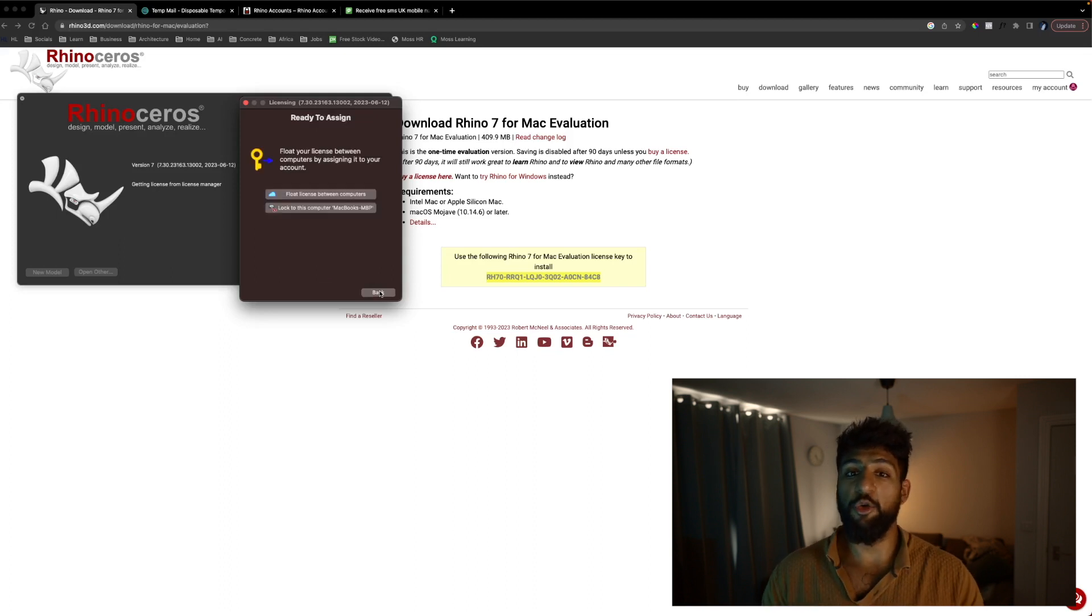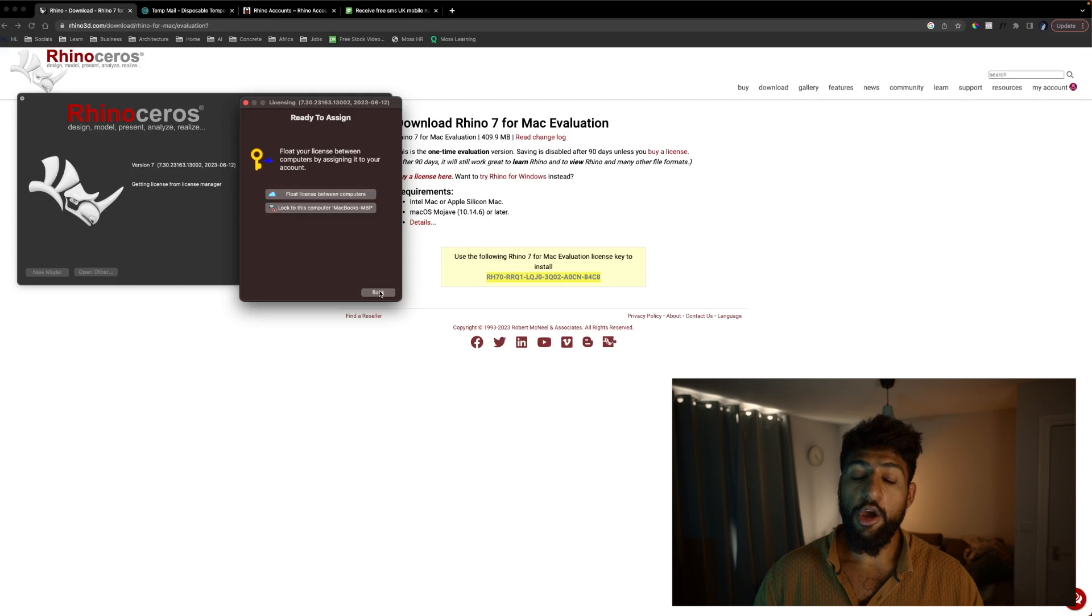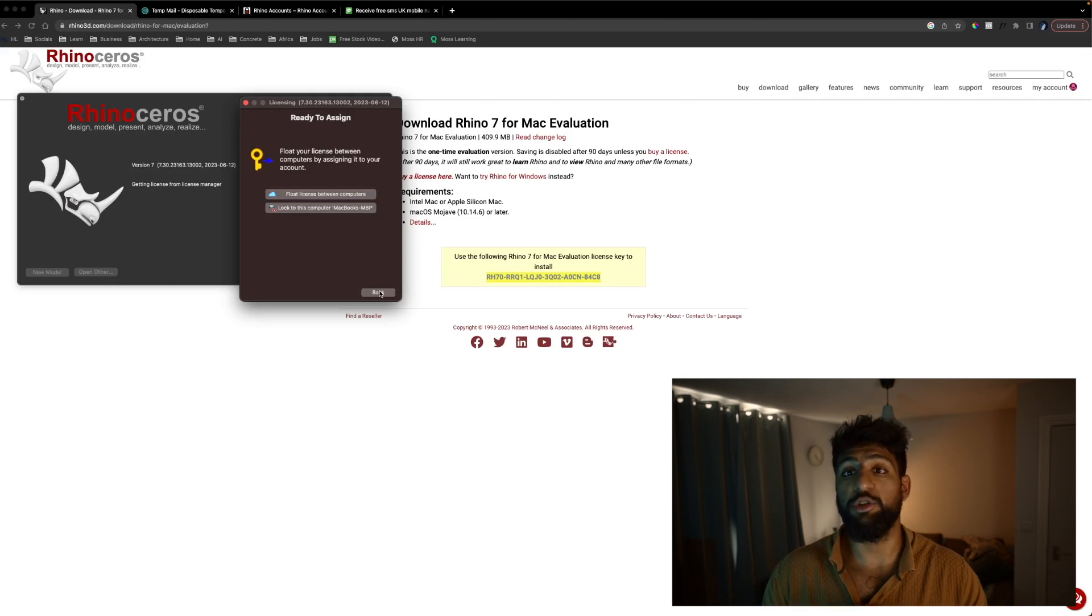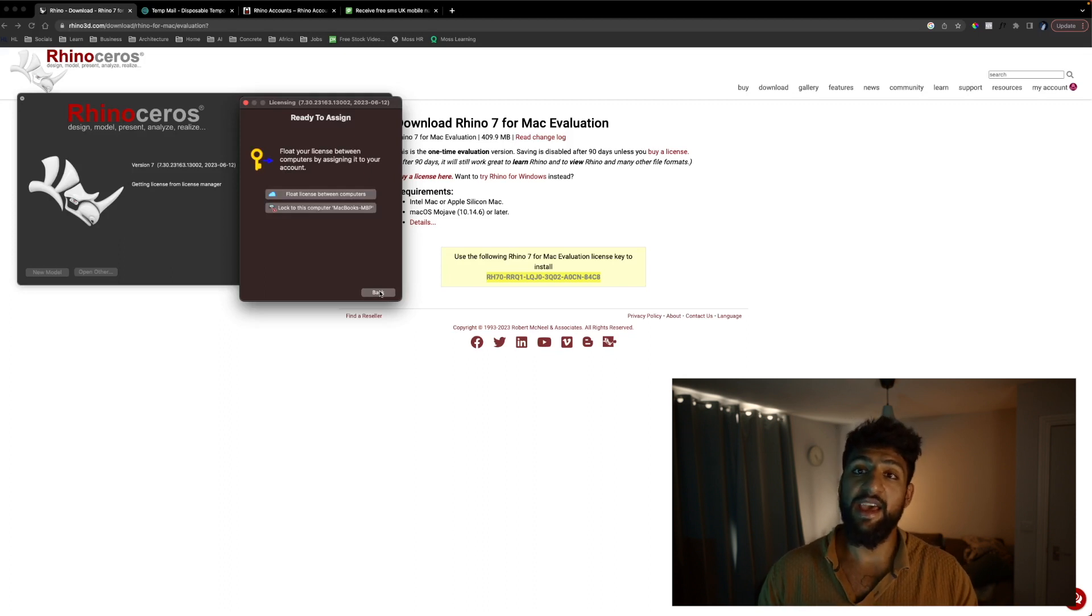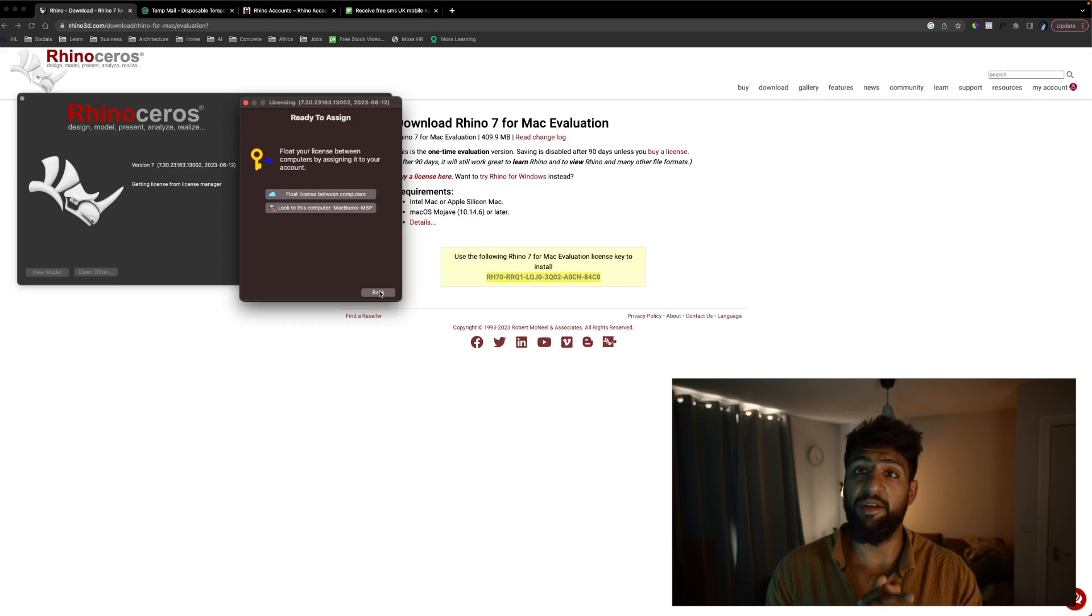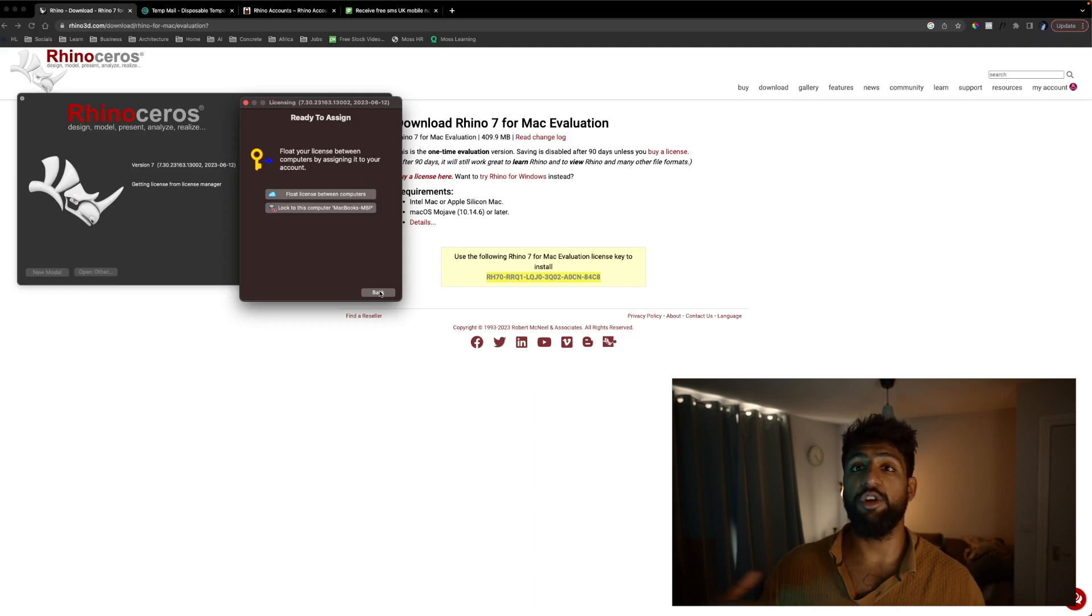Now we have two options you've got ready to assign. What you can do is you can float the license between computers. Now what this means is the license will be tied to the account itself so what you can do is if you want to log in on another computer you just use that account and it will be valid for both.